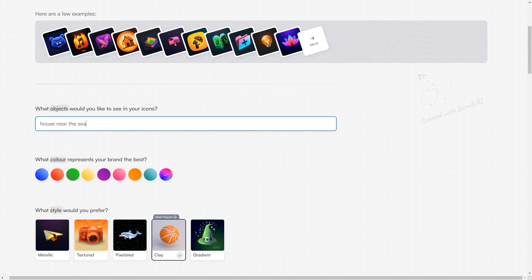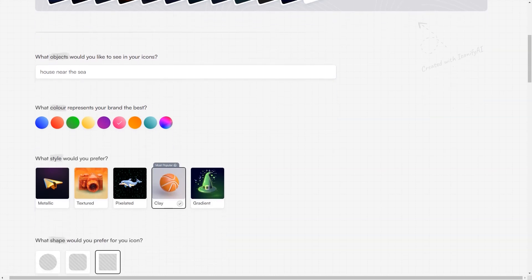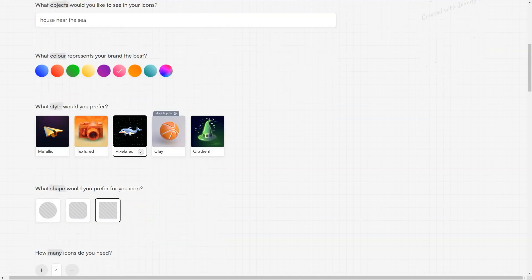Plus, you can create an unlimited number of icons if you have enough credits. And don't worry about the quality, as the icons appear in HD every time.